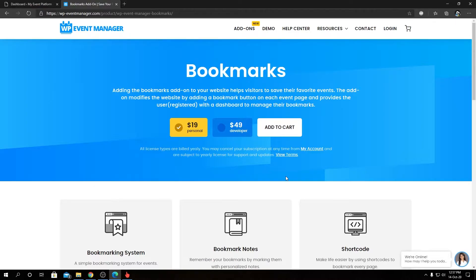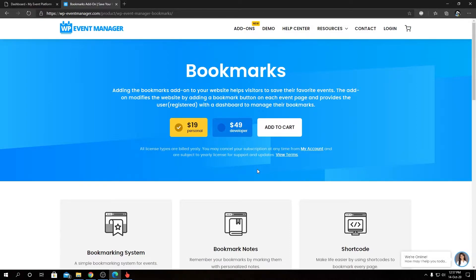Personal license and developer license are offered for this Bookmark add-on. Developer license comes with some extra benefits as well. Let me explain the Bookmark add-on very quickly. What it does is it gives you functionalities on your website to manage, add, or modify bookmarks for events.